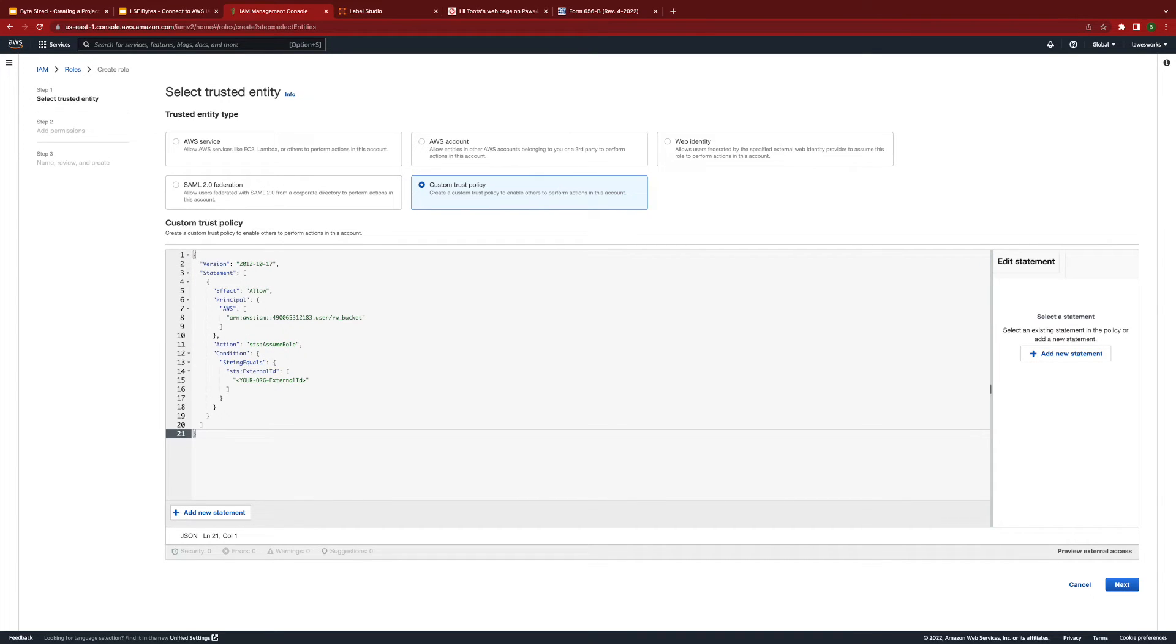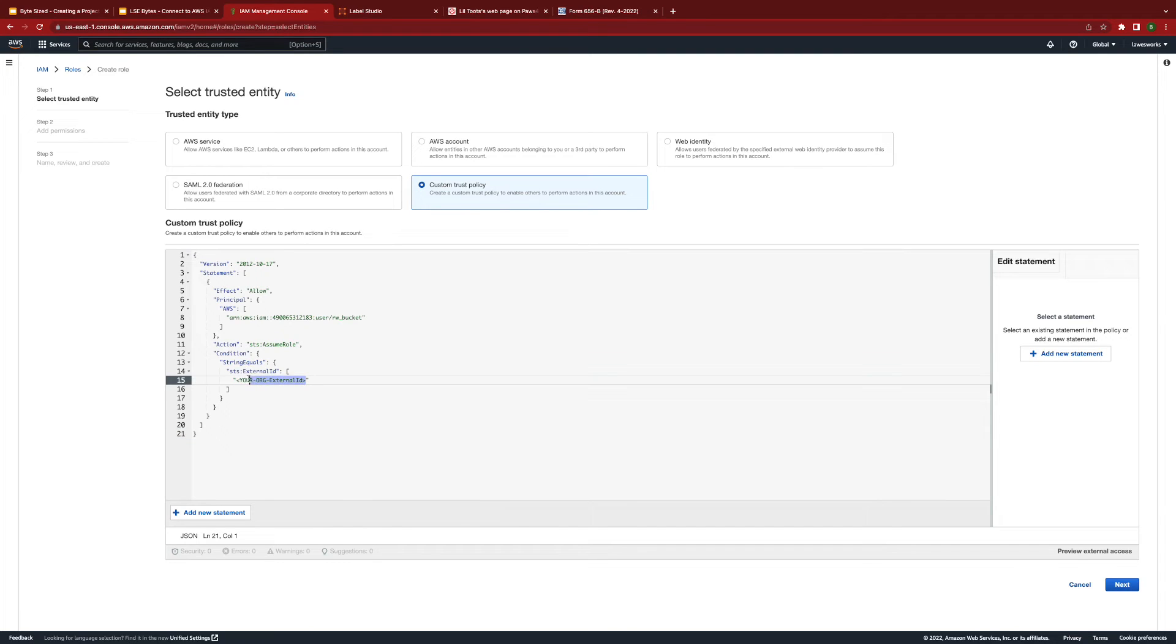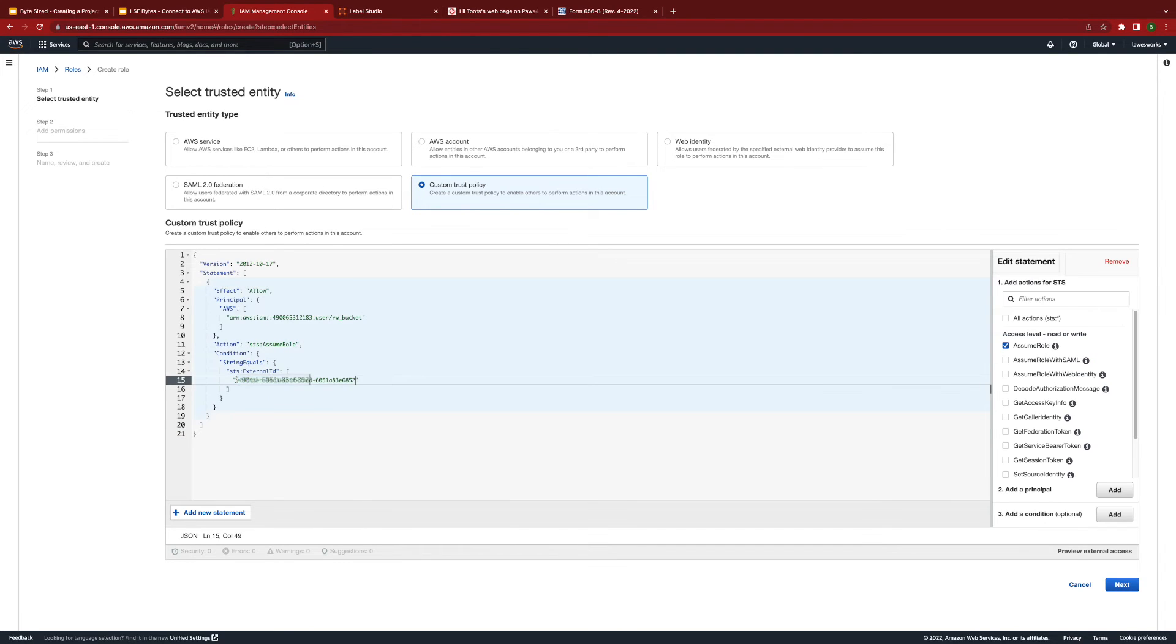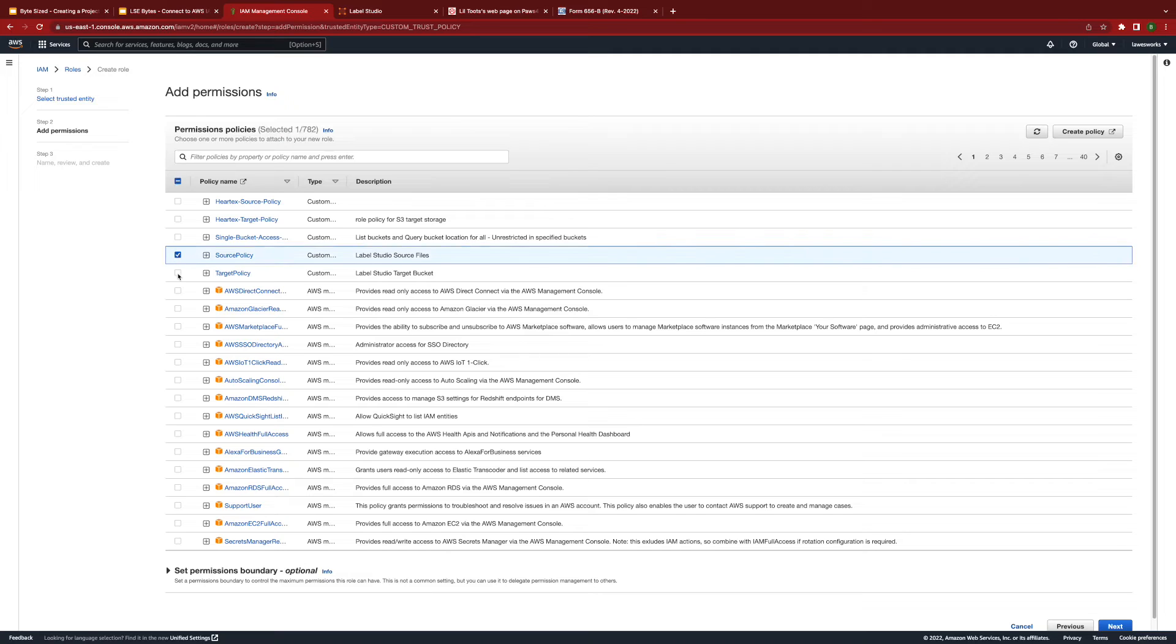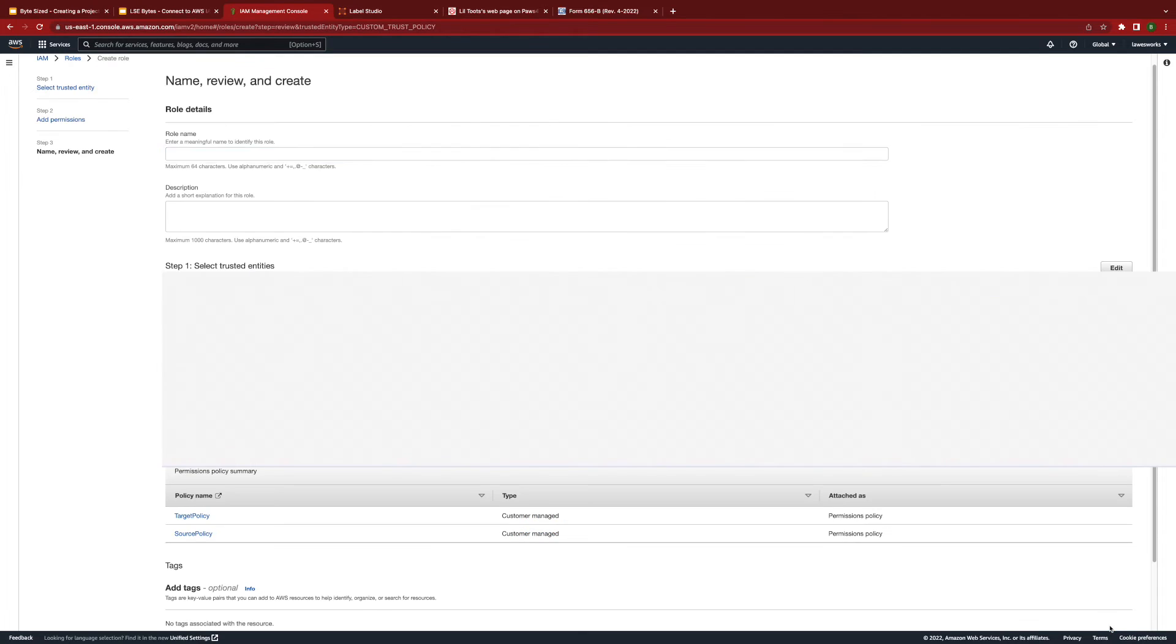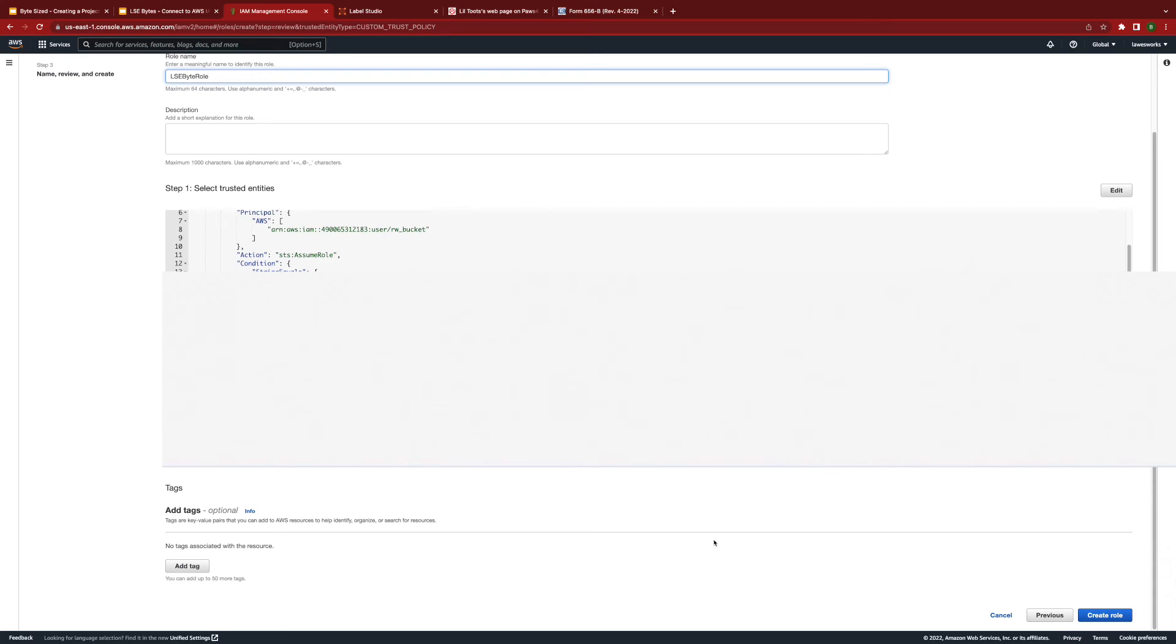You will need to change the external ID into the ID that was assigned to you within your Label Studio organization. Now, we'll need to add the two bucket policies that we created earlier for both source and target buckets. Select them from the table and click next. Now, enter a name for the role, and then click create role.